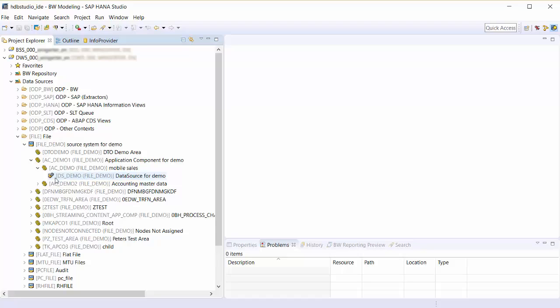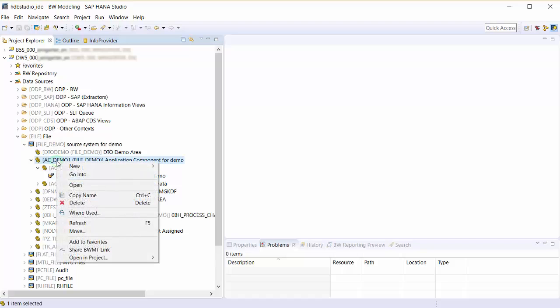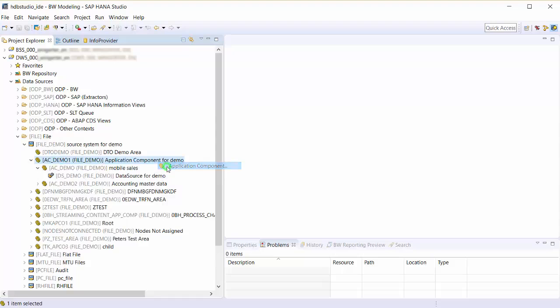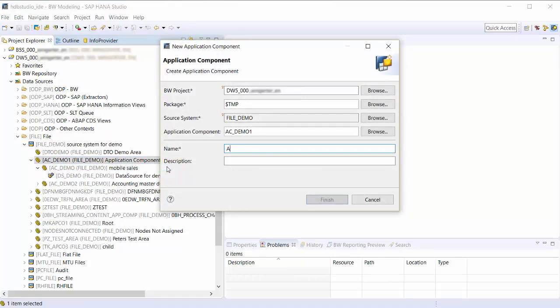Now I am going to create an application component. In the data source tree of my source system I choose New Application Component. The wizard opens. I enter a technical name and a description.